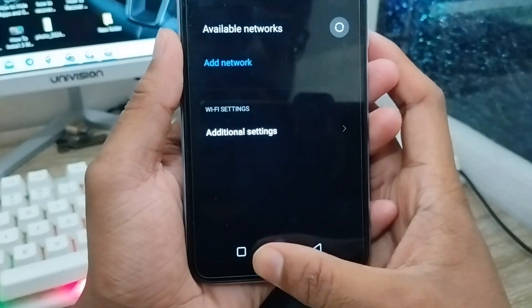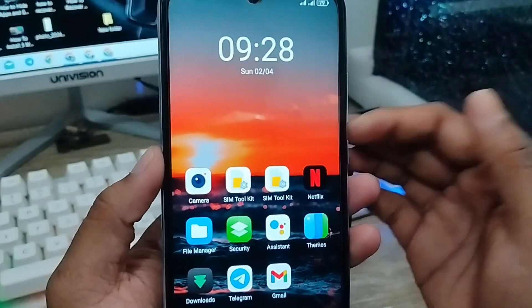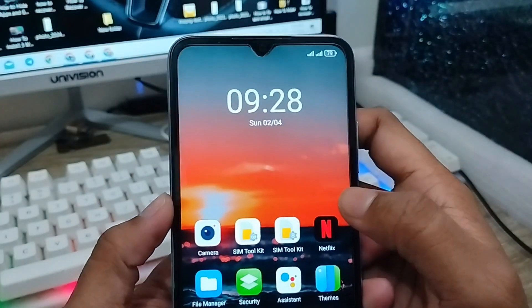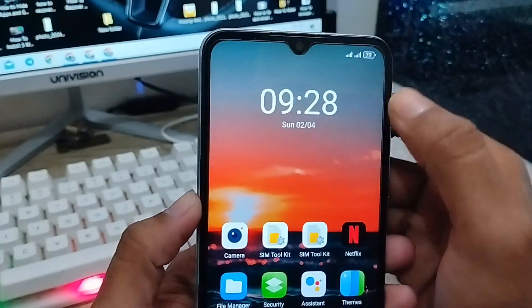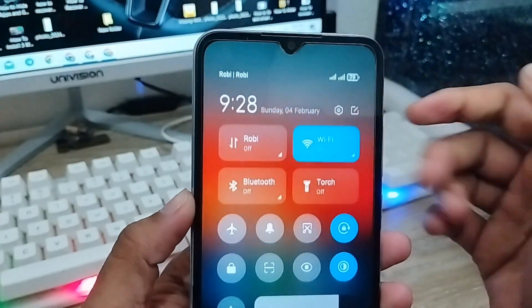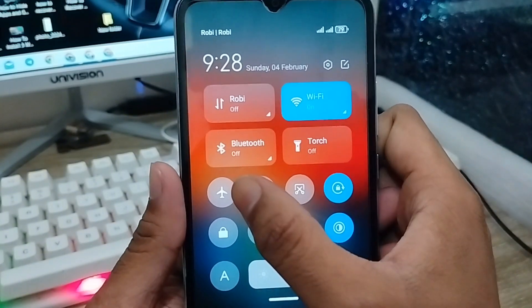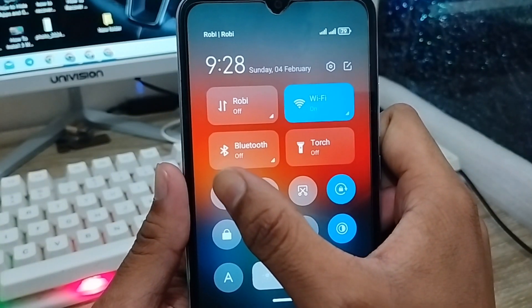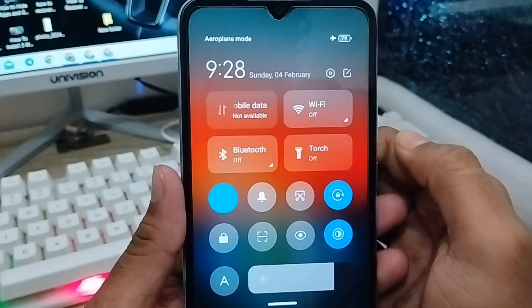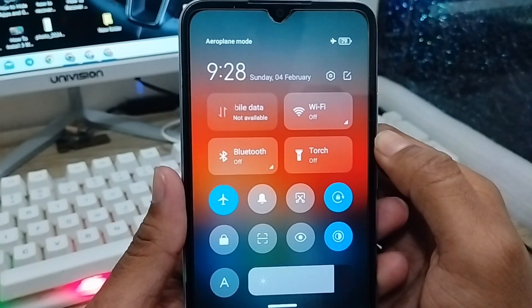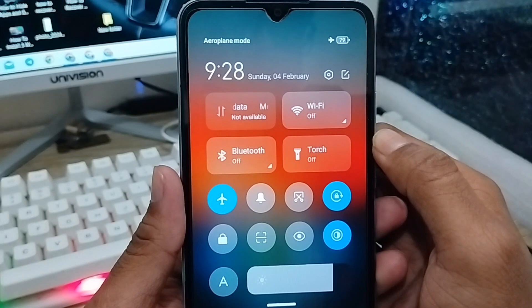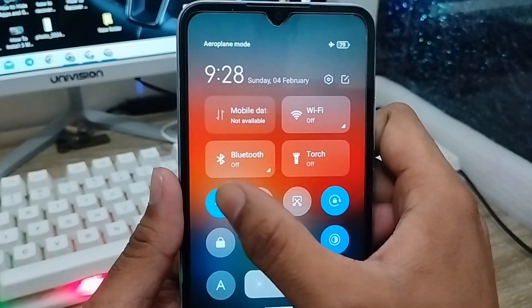The very first thing you need to do is switch on airplane mode for 10 seconds, then turn it back off again.